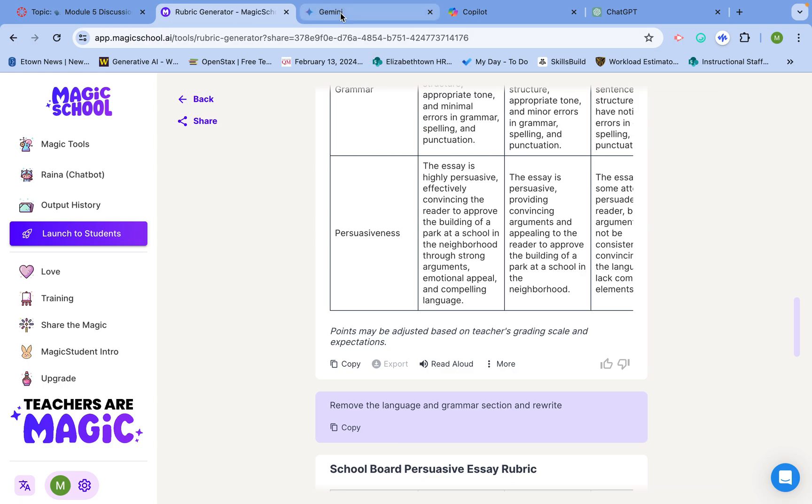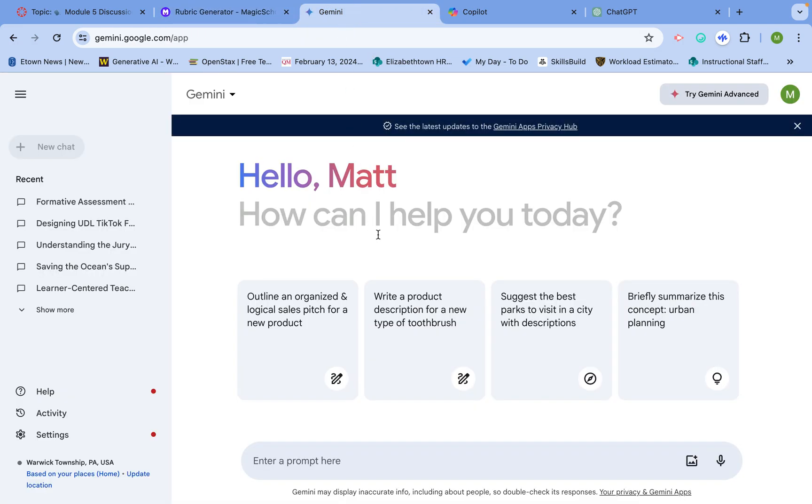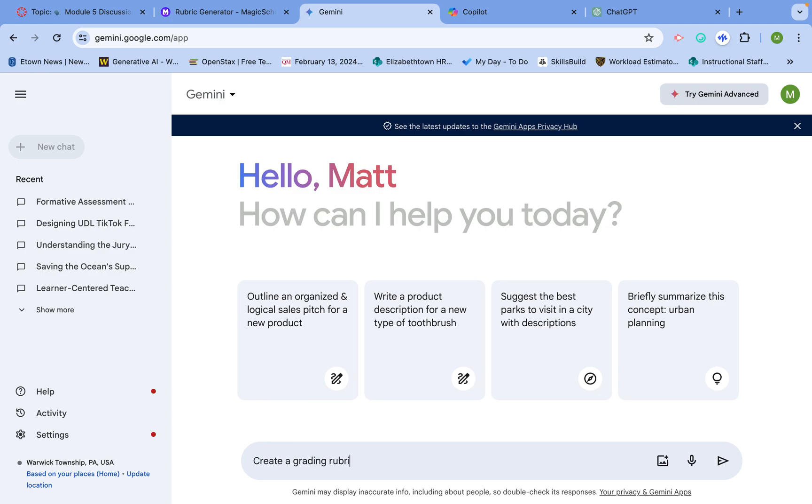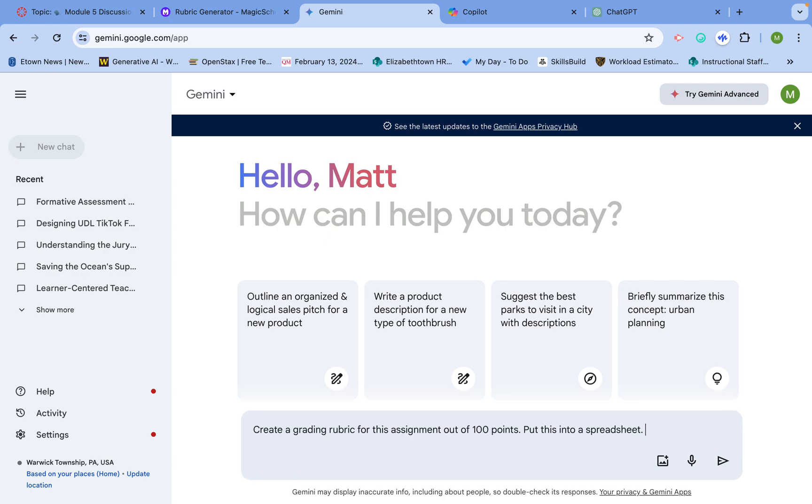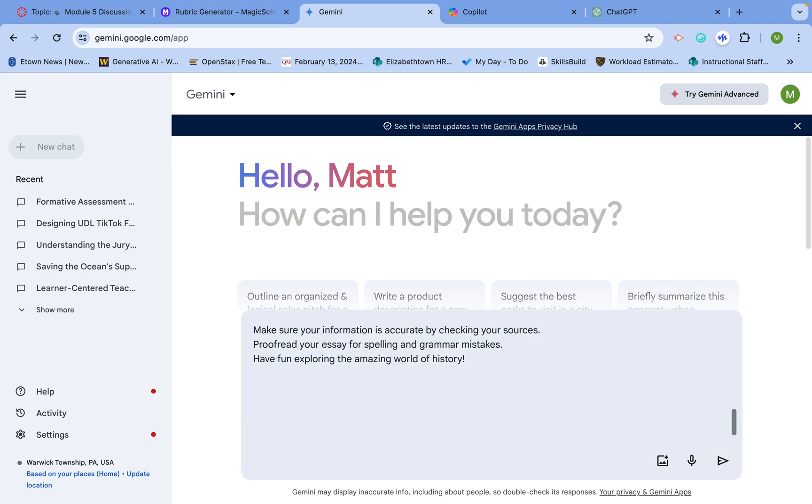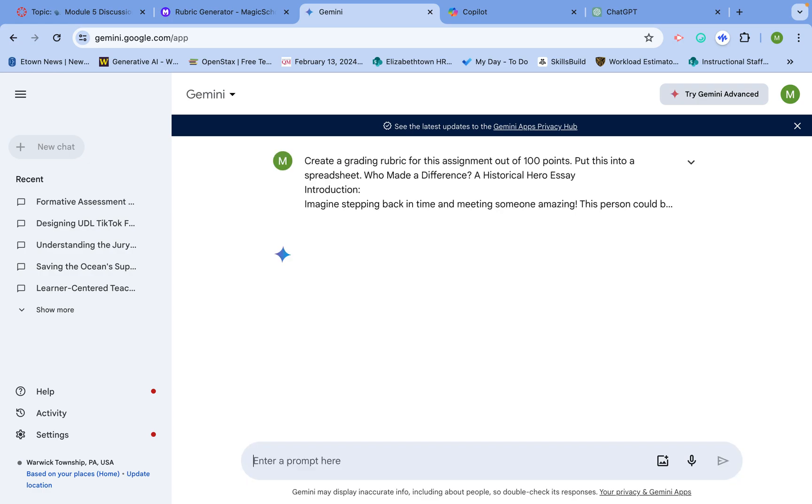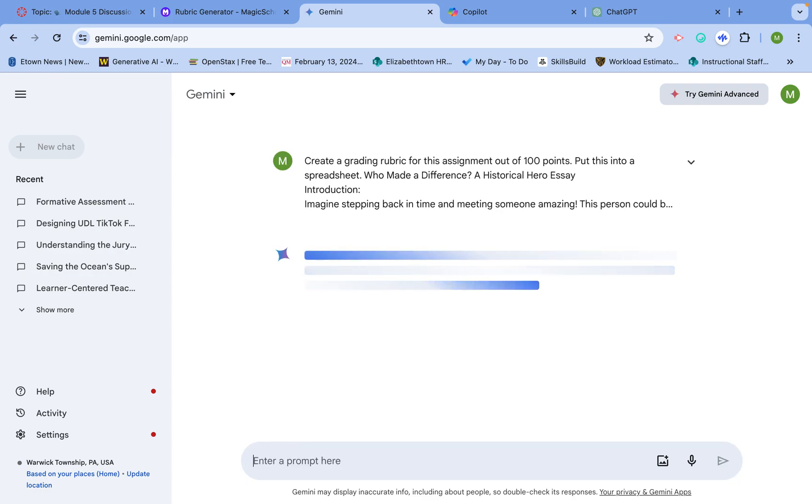That's where Gemini and Copilot come in. Gemini is a great tool from Google to do the exact same thing. I can say, create a grading rubric, and I can be more specific. I could say out of 100 points. Then I'll say put this into a spreadsheet. I'll paste the assignment in there and hit submit.